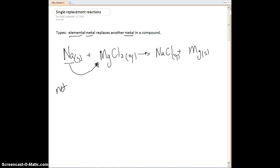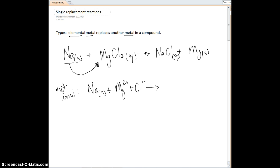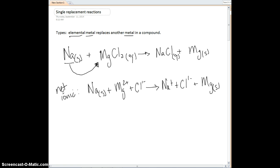We can write our net ionic as well. Solid sodium is not going to ionize. We have our magnesium chloride solution, so we're going to have magnesium ion plus chloride ion. Sodium chloride solution: sodium is going to ionize, plus chloride is going to ionize. And then we have the magnesium as a solid. We can cross some spectators out — chloride is a spectator on both sides, so chloride cancels out.